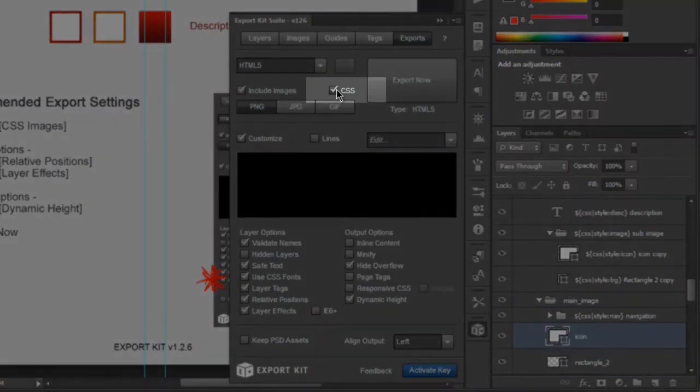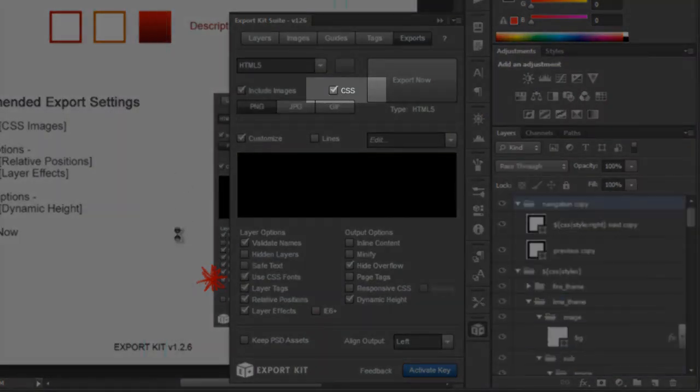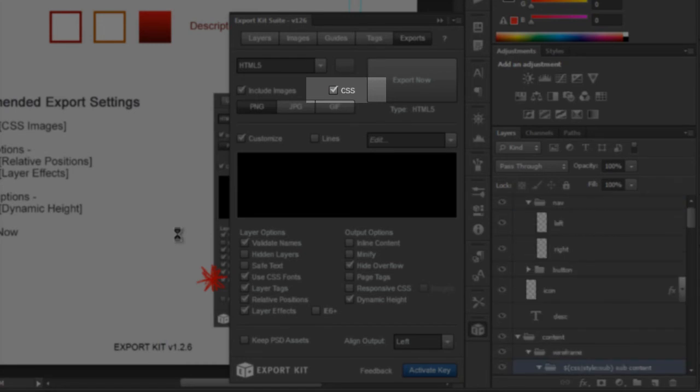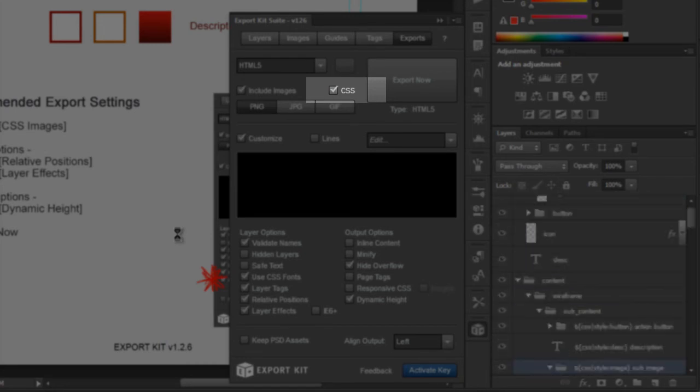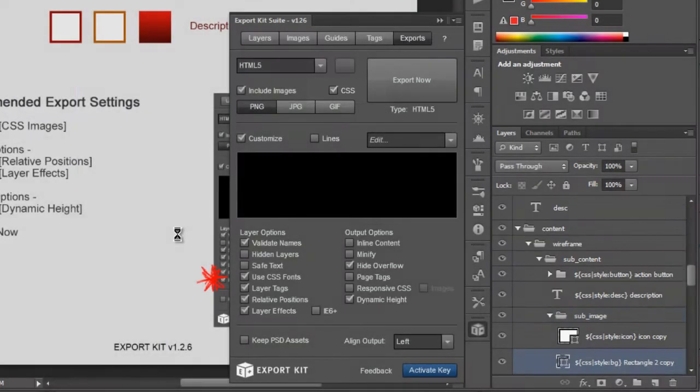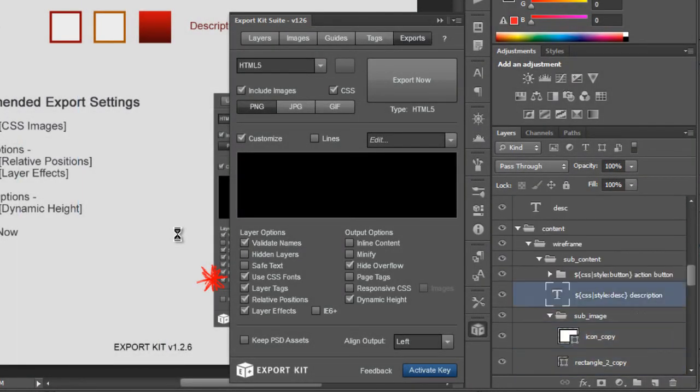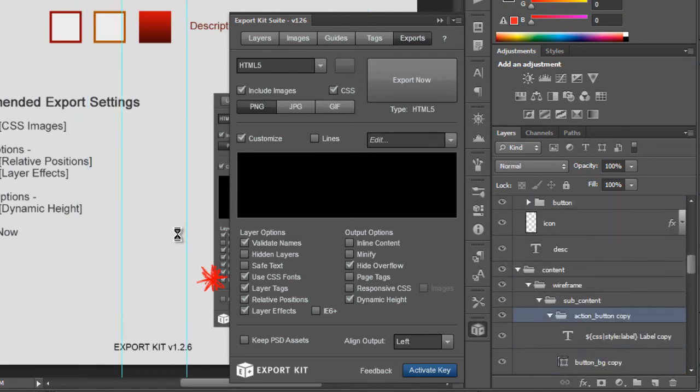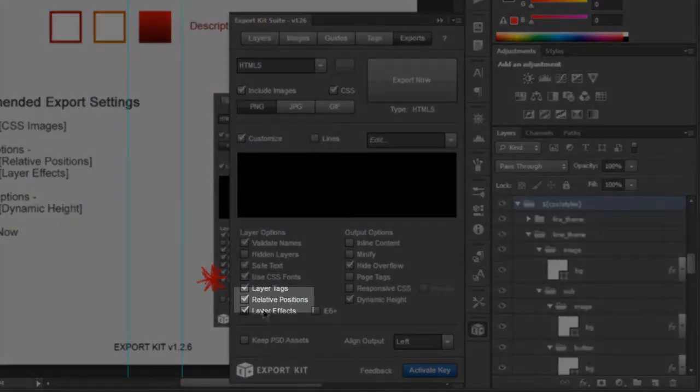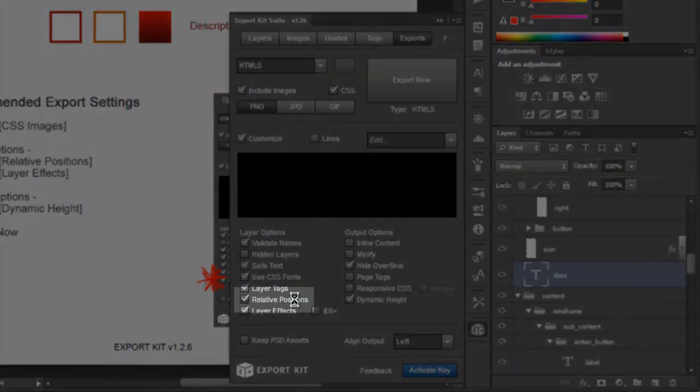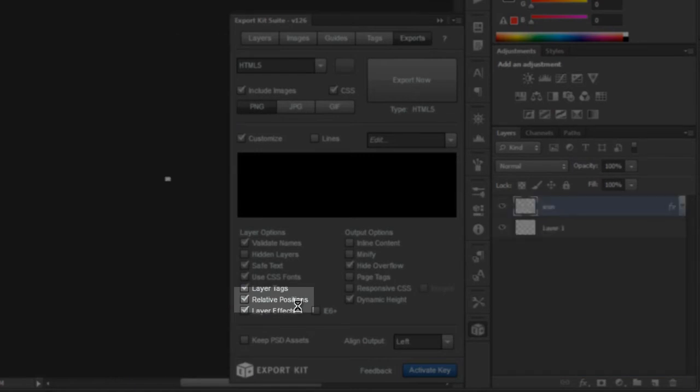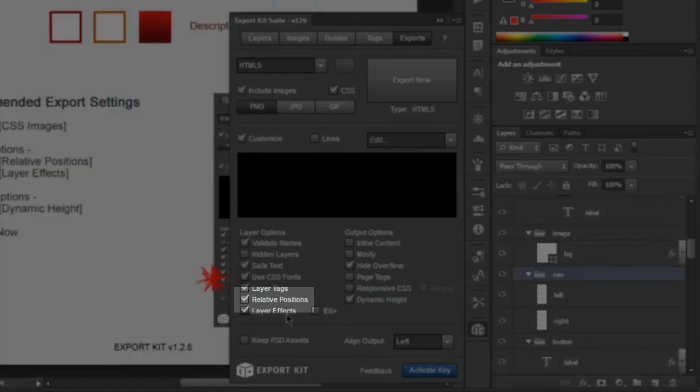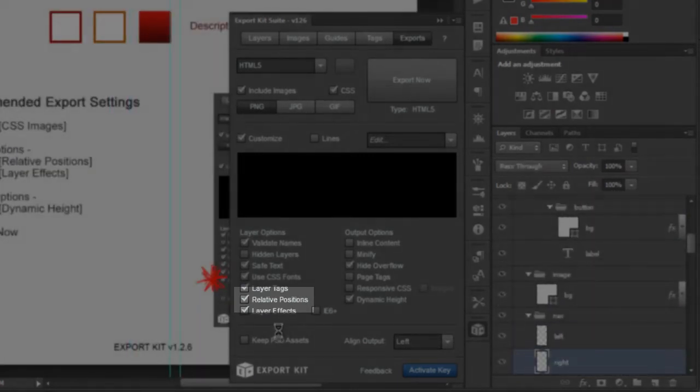The first was CSS images. This will allow us to reuse individual div layers and images rather than have multiple images of the same content. So if you're using a button you can use the same button image anywhere you'd like. The next that we enabled was relative positions.